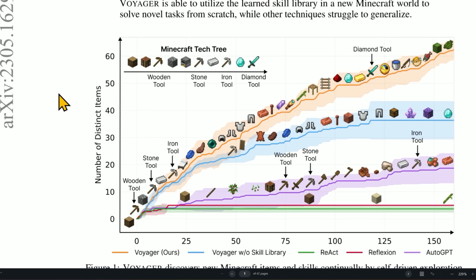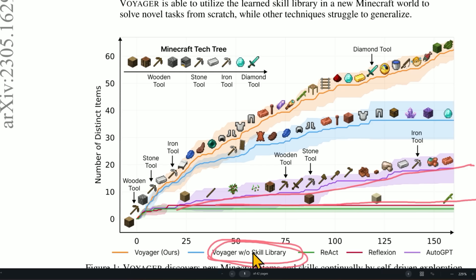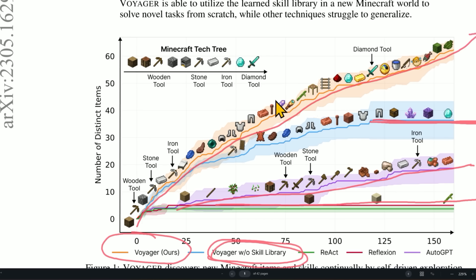The really impressive thing about Voyager was that it was able to learn continuously. As you can see here, a lot of these other ones, including AutoGPT, eventually they plateau. They stop learning. They don't progress. In fact, even Voyager without its skill library plateaus at some point. It stops improving. The full architecture Voyager keeps going and going and going again. It's a lifelong learner.